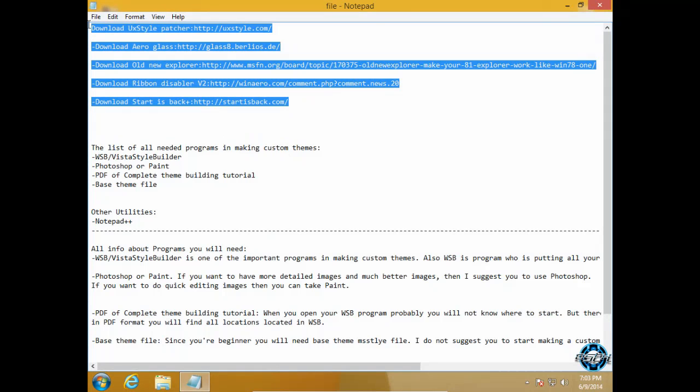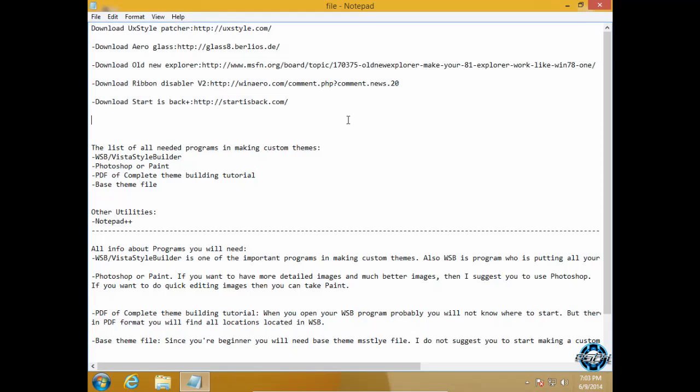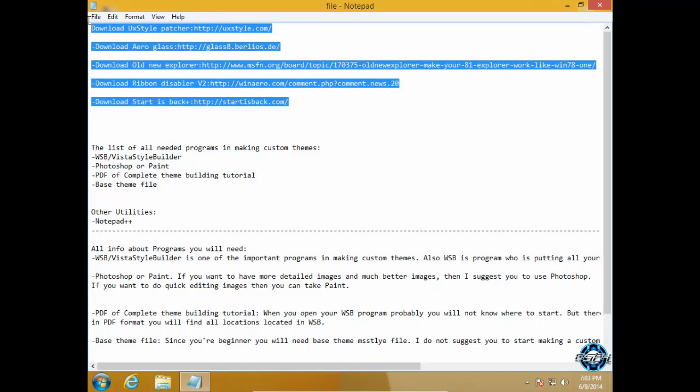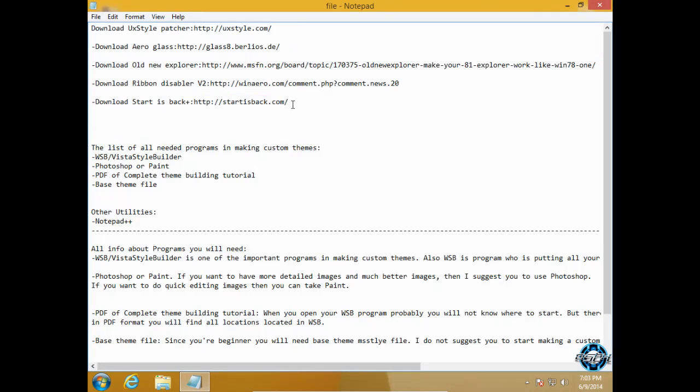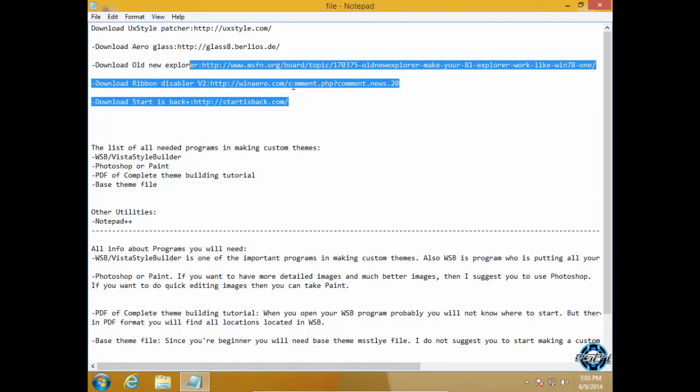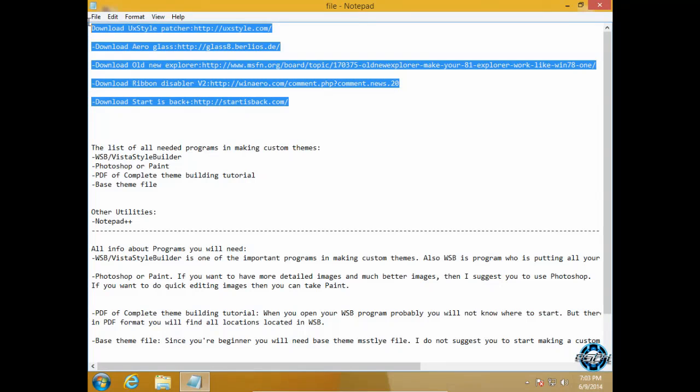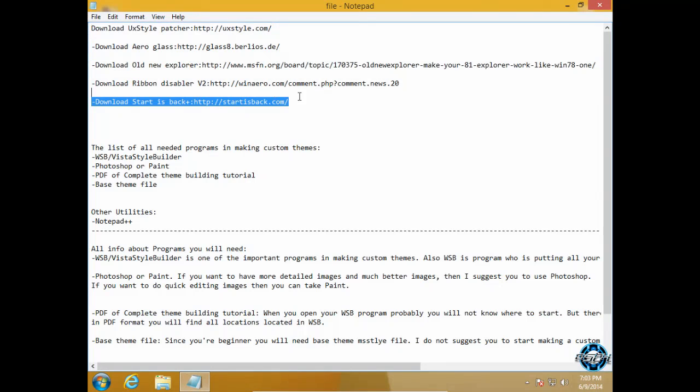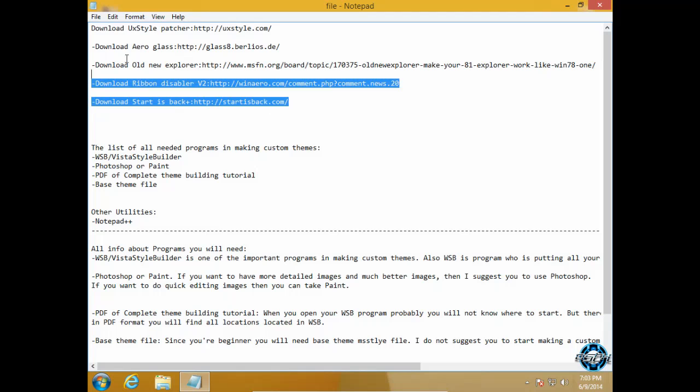First of all, like I said, you need to install all these applications and softwares if you want to have a perfect custom theme in your Windows 8.1. The link for installing all these applications and softwares is in the description below.